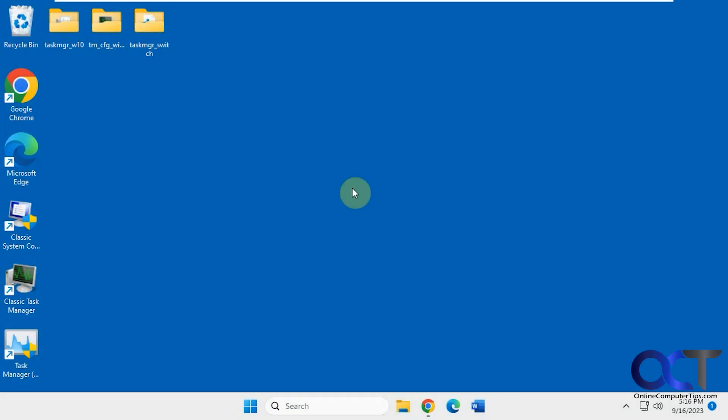Hi, in this video we're going to show you how to switch between the Windows 7, Windows 10, and Windows 11 versions of Task Manager on a Windows 11 computer.